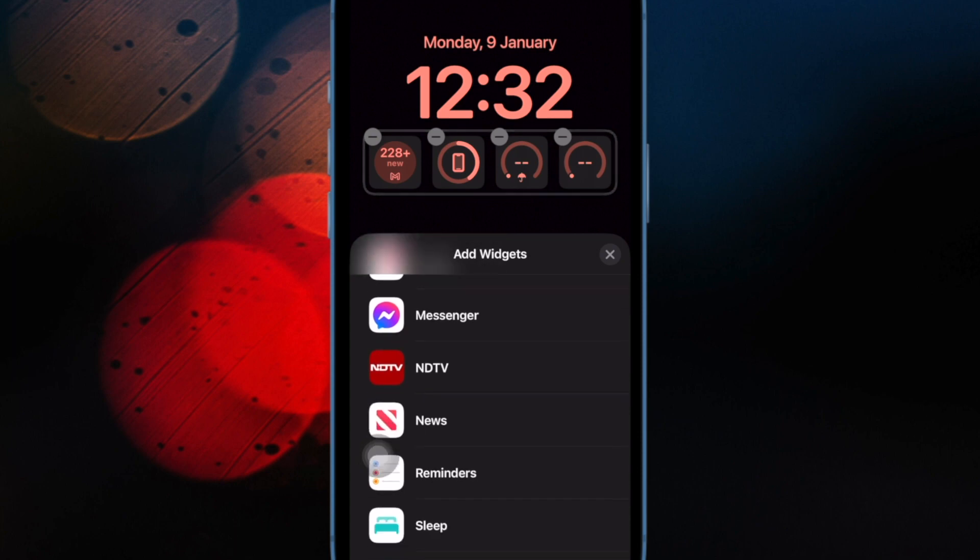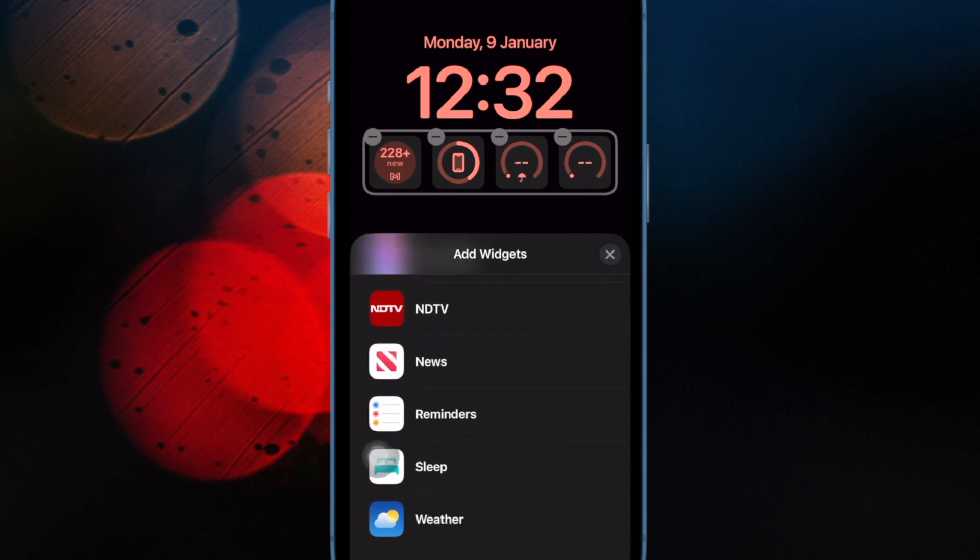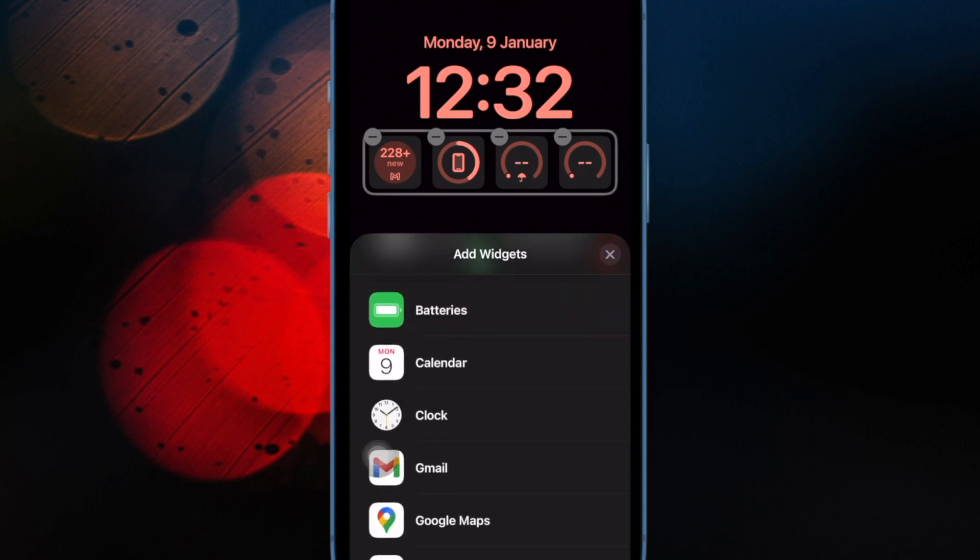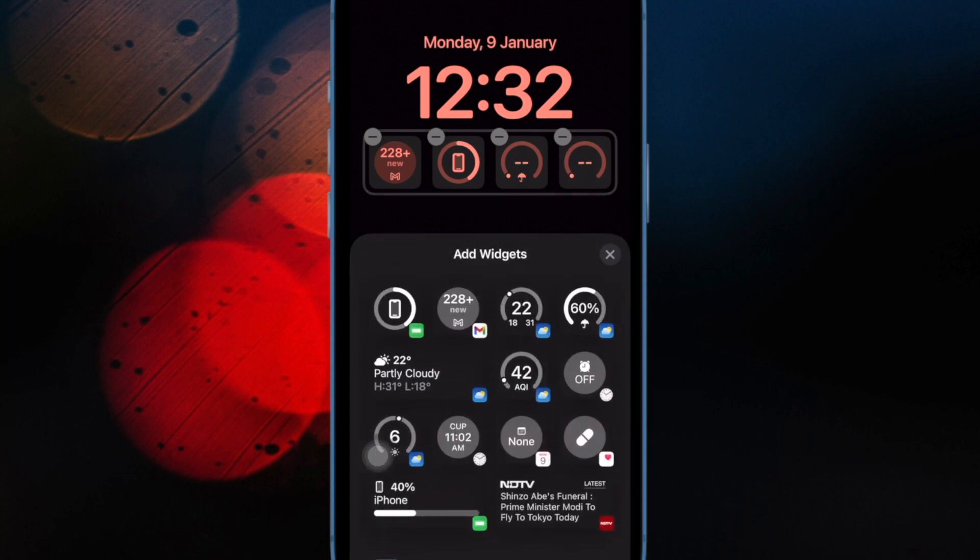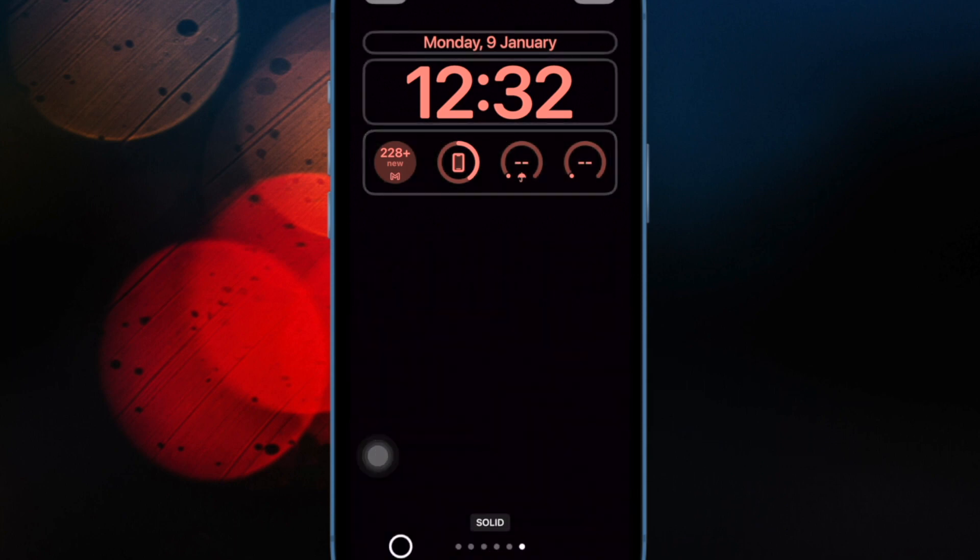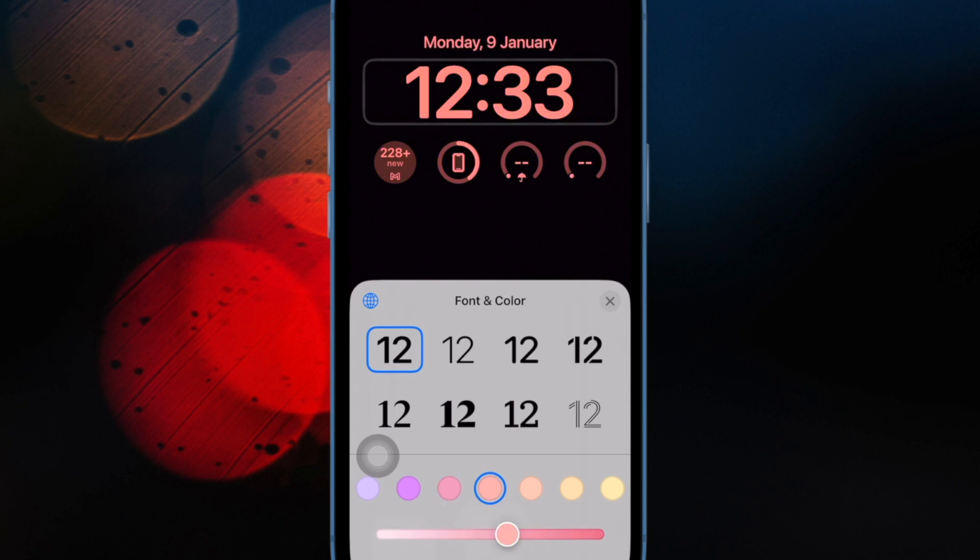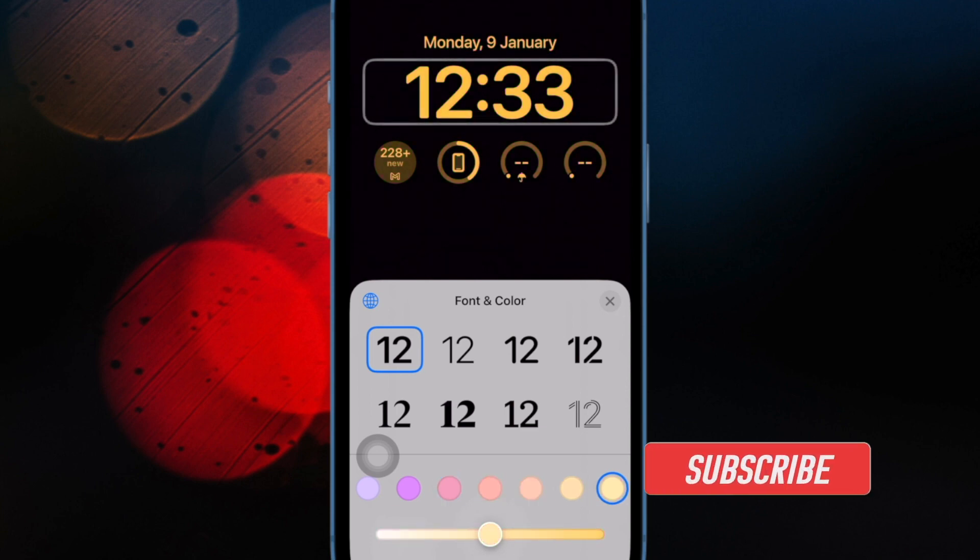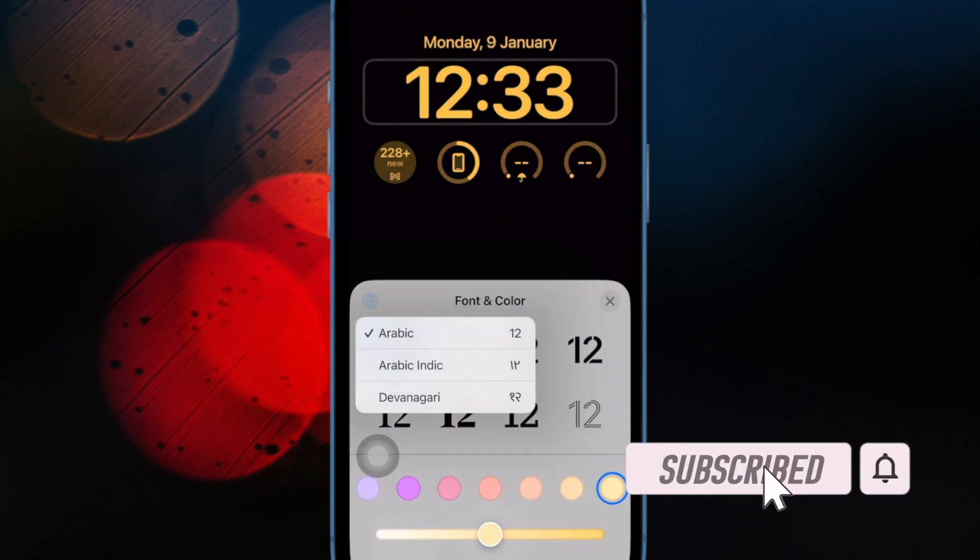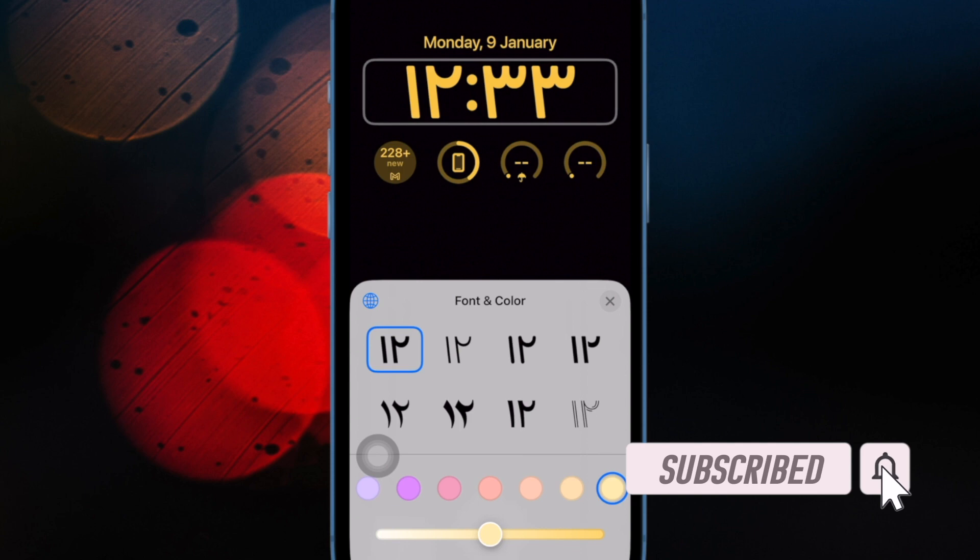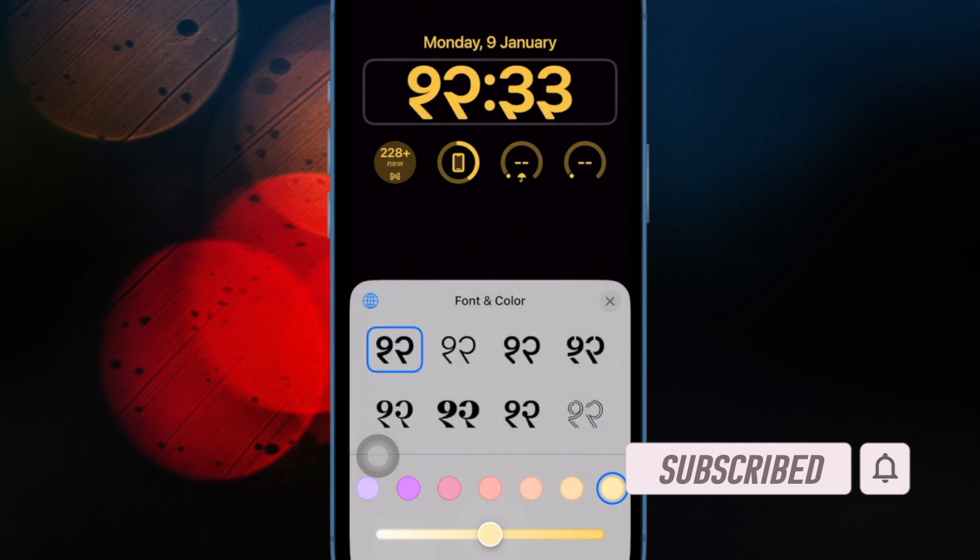In iOS 17, Apple has overhauled its entire selection of ringtones and text tones, offering more than 20 new sounds that can be used for phone calls, texts, alarms, and more. Compared to the old ringtones, many of the new ringtones are longer in length and sound more modern.